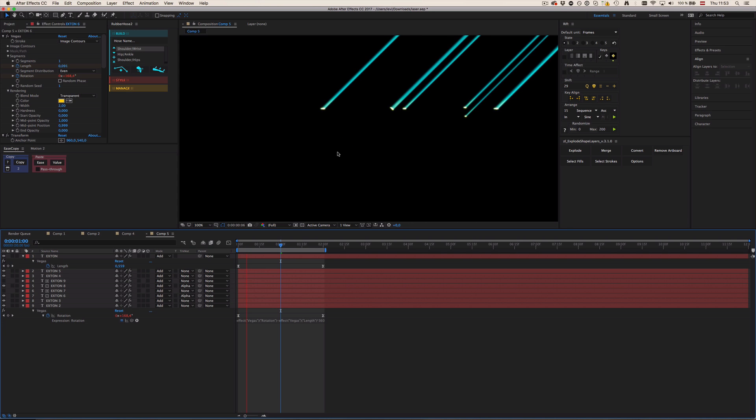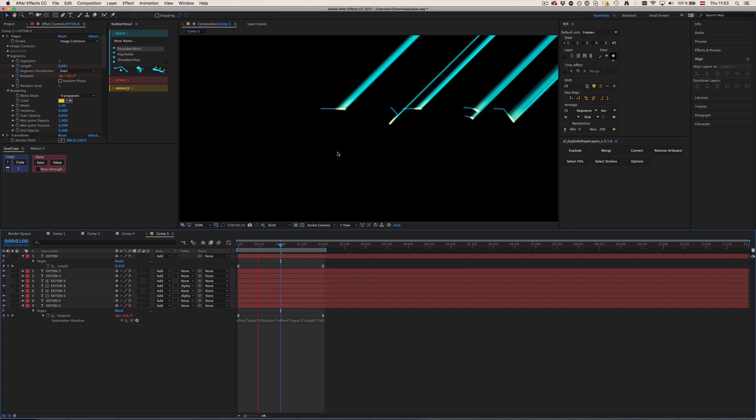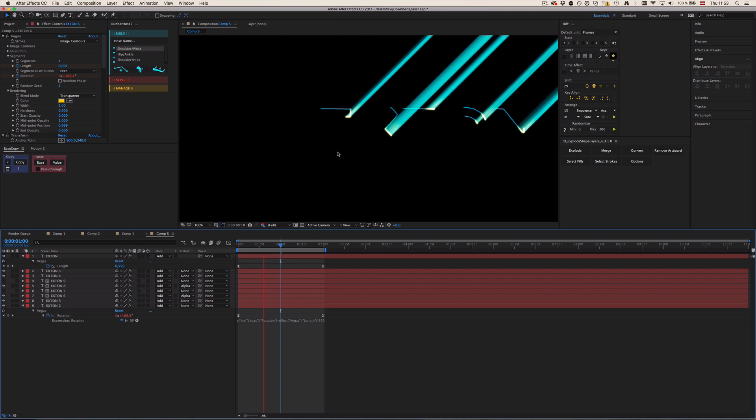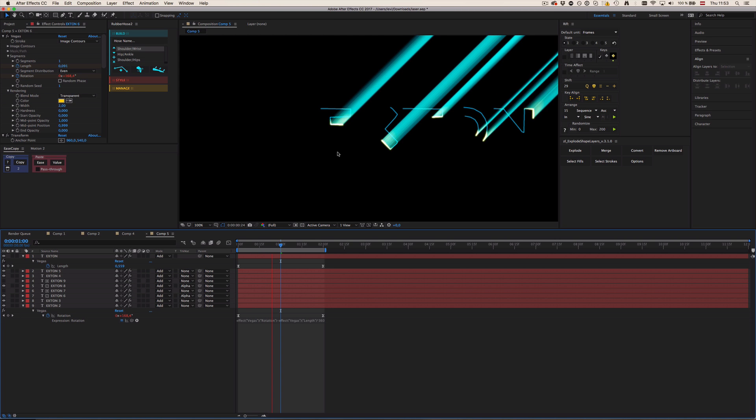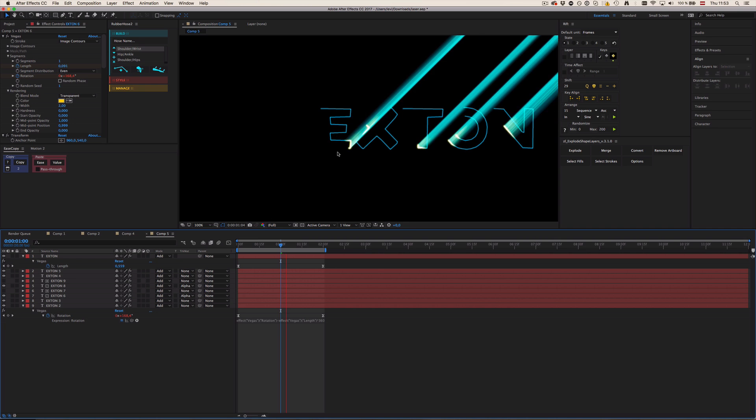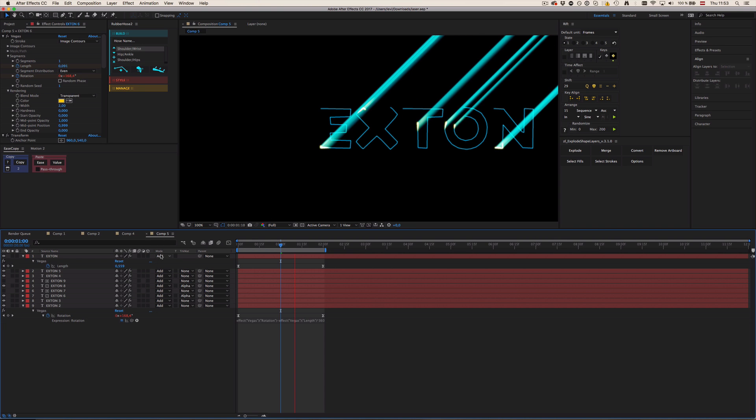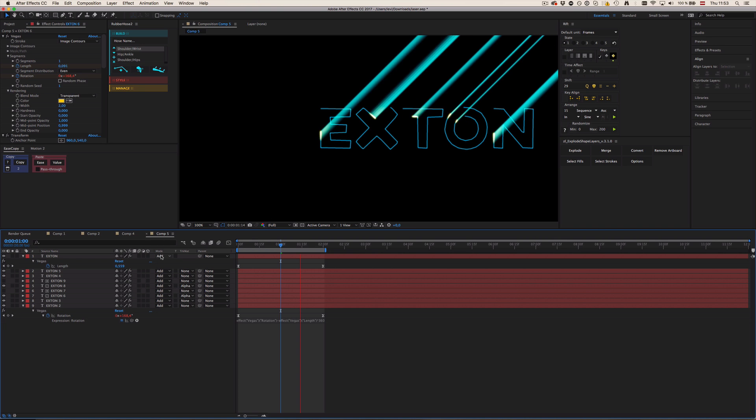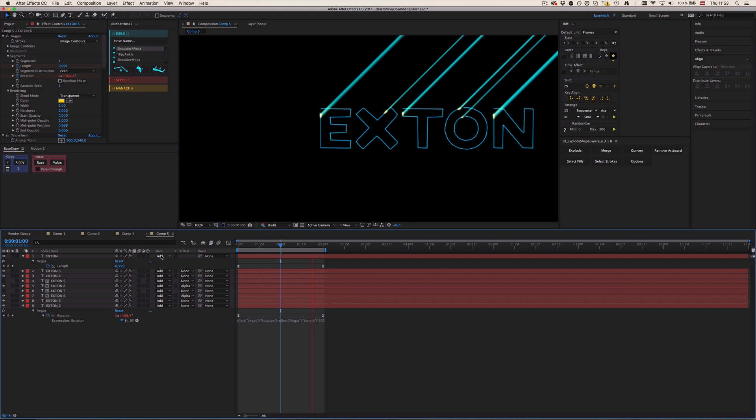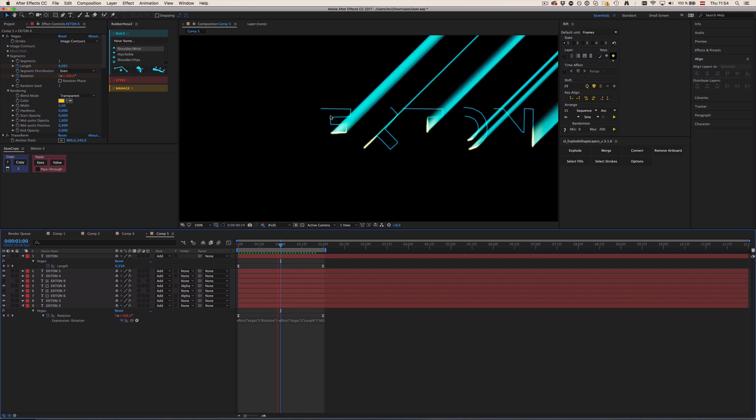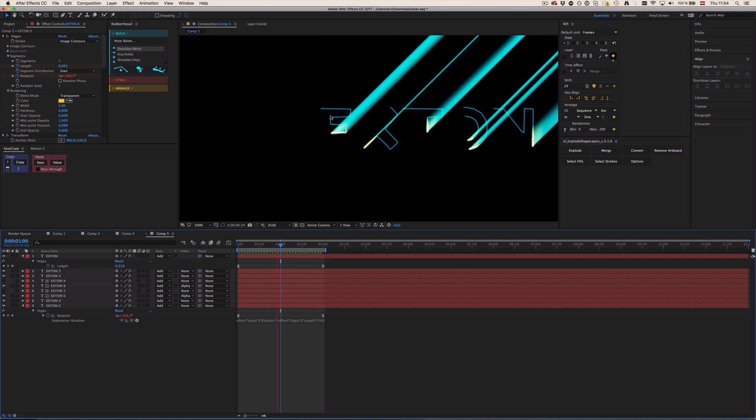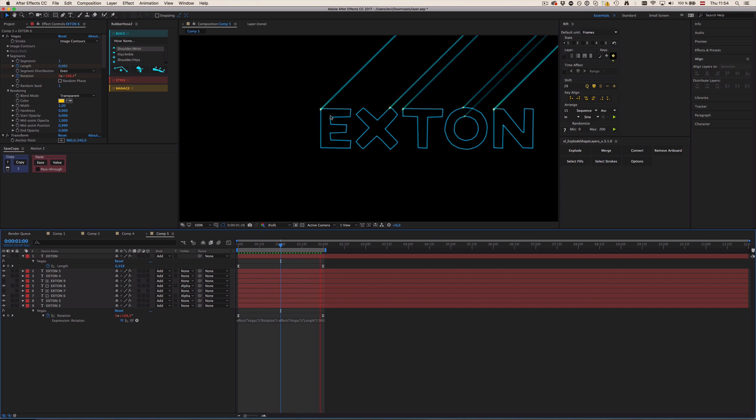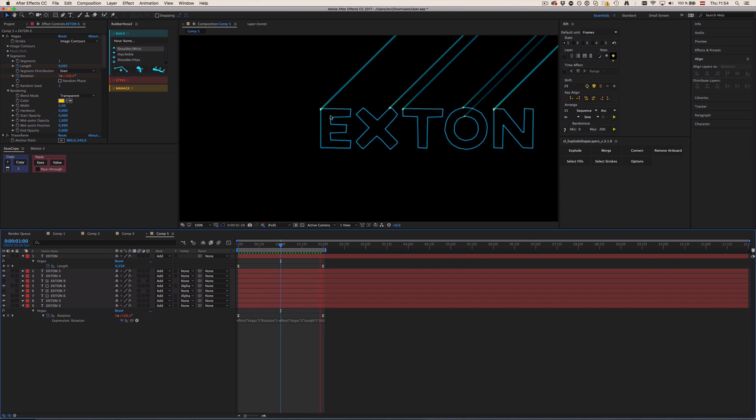But yeah, you can play with the colors and whatever, however you want. I'm not so good in editing colors and using those modes and stuff, so you would probably do a way better job with this glow. So I hope this tutorial was helpful for you and stay tuned for a bunch of more tutorials in the future. Bye.